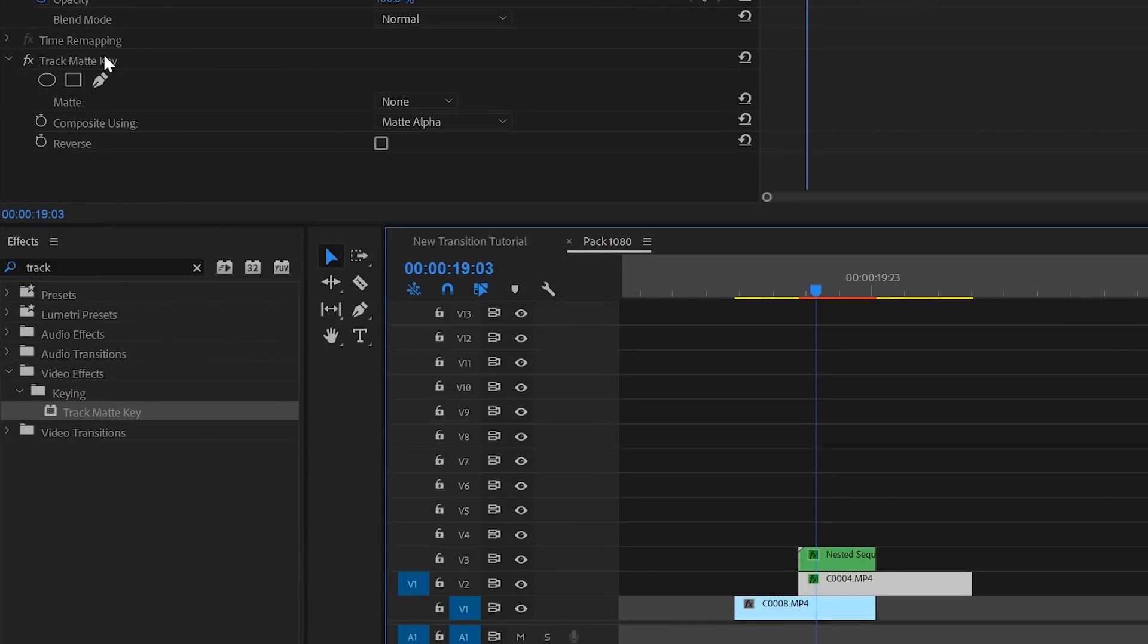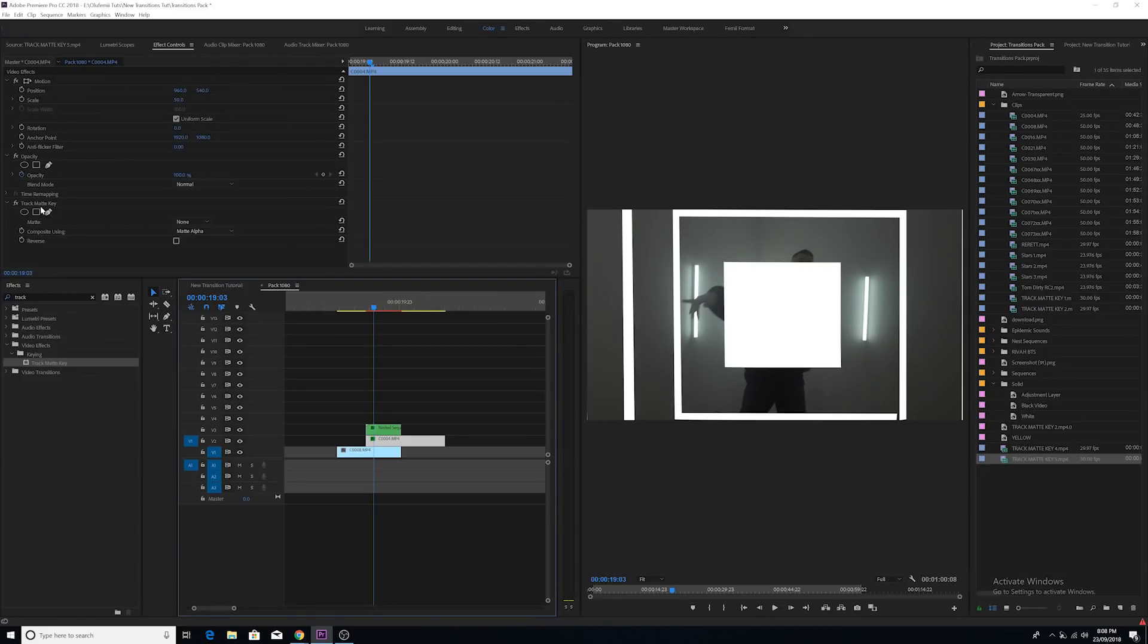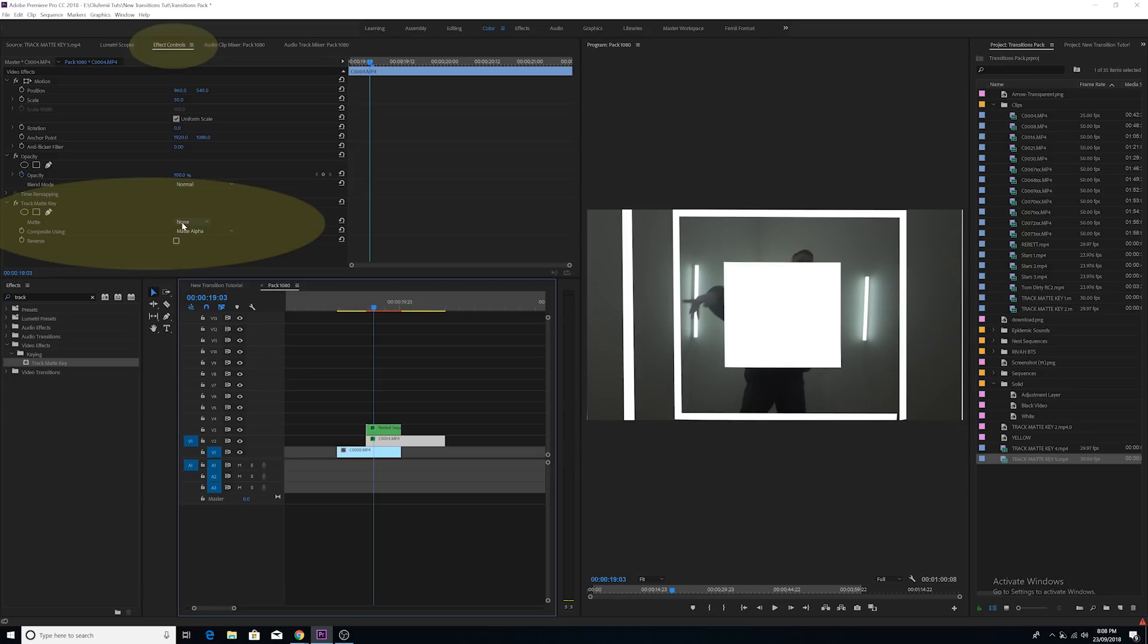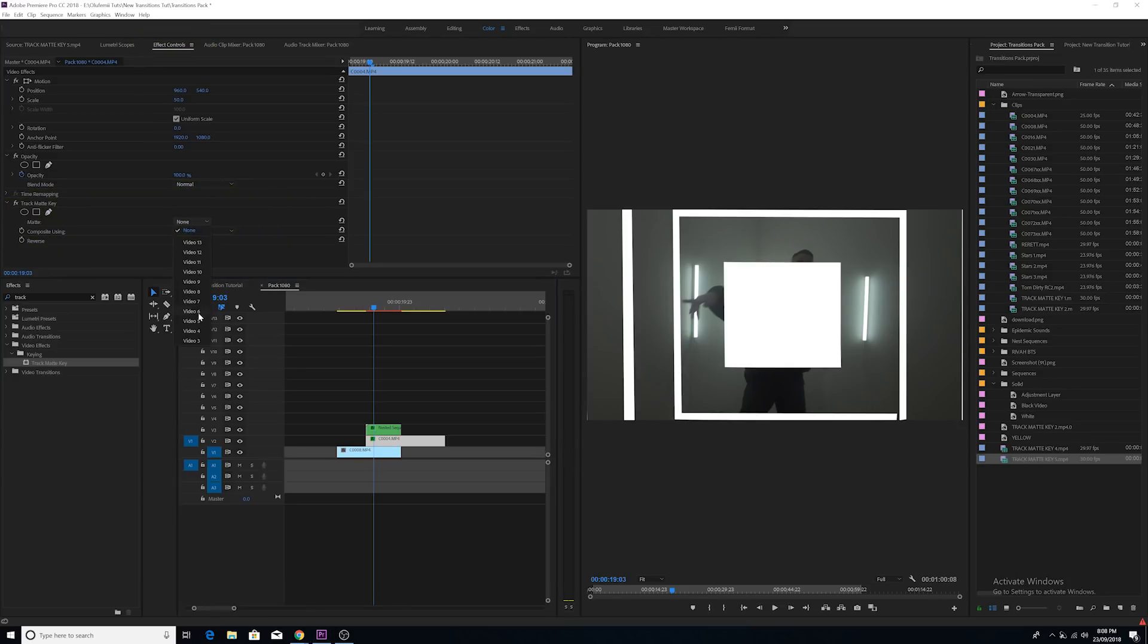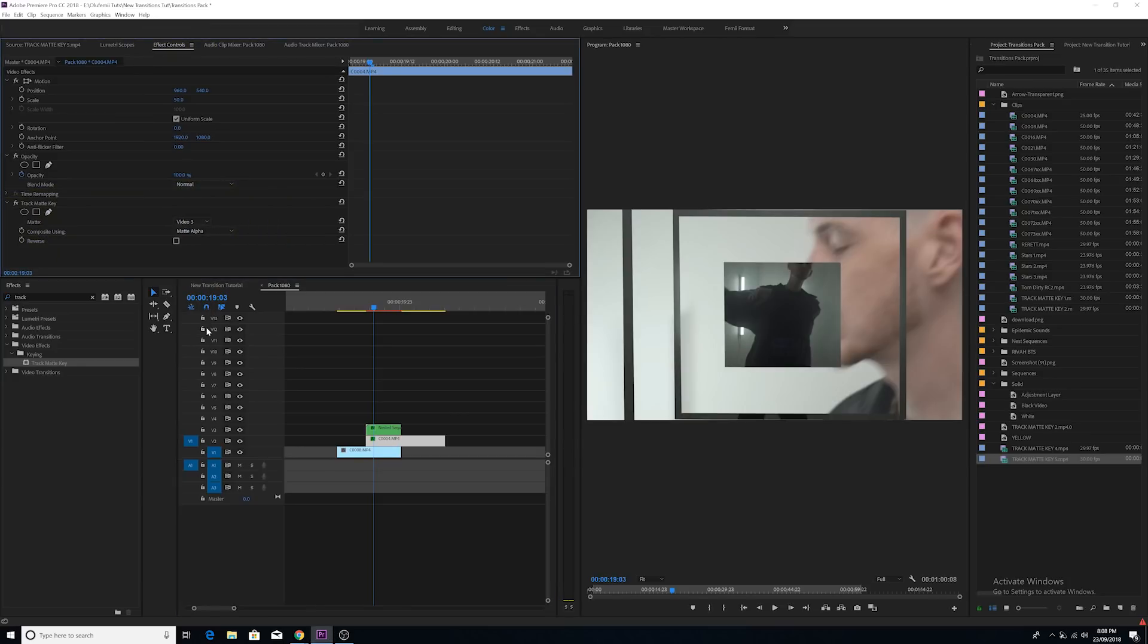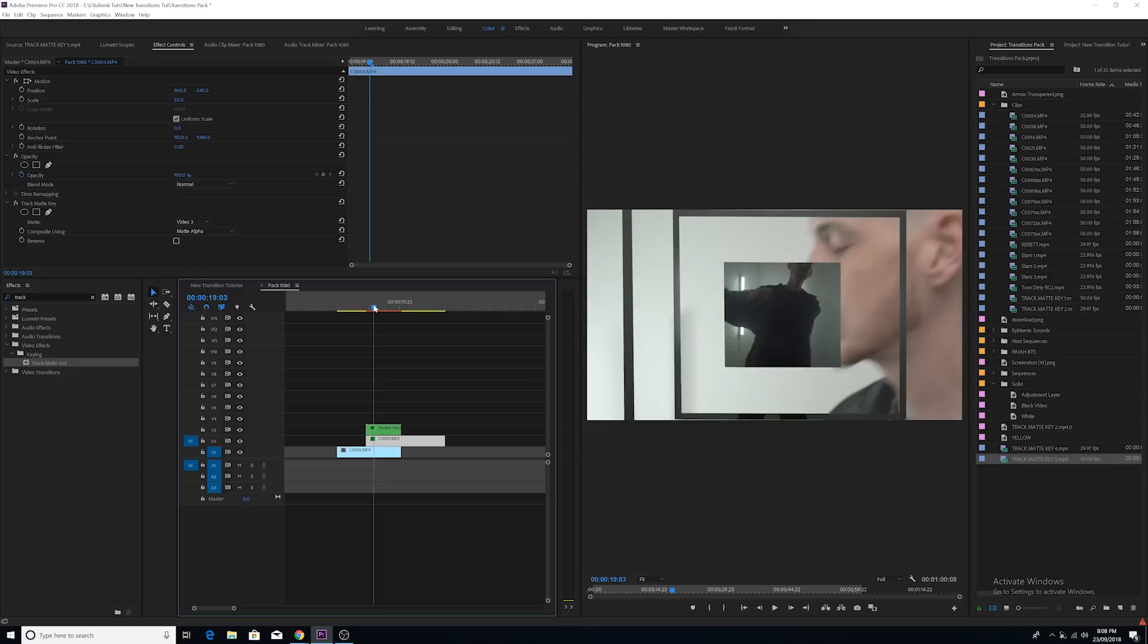Once you've applied this effect, select the clip and then open up the Effects Control panel. Here you're going to find all of the Track Matte Key properties. Now you're going to select video track three as the matte layer and then you're going to see this effect take place.